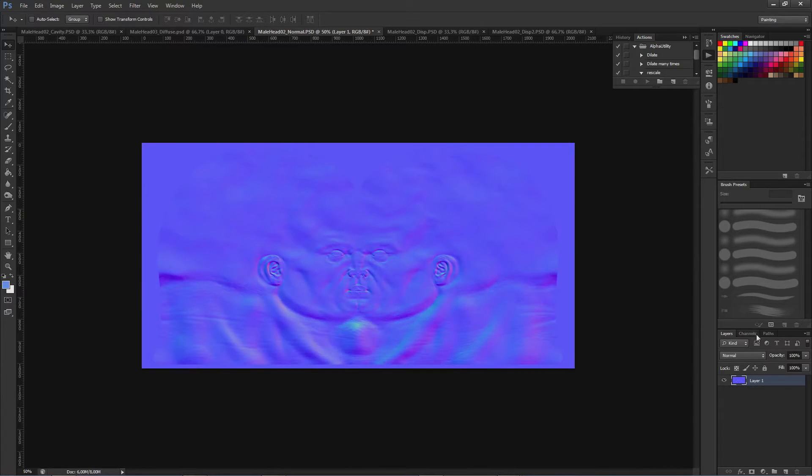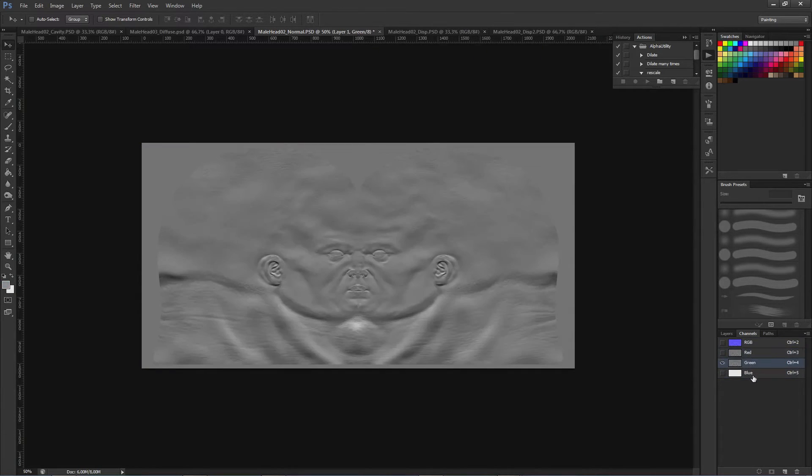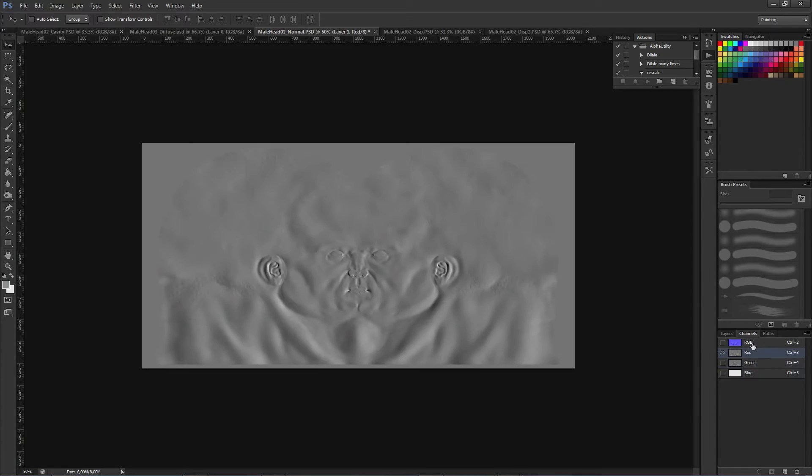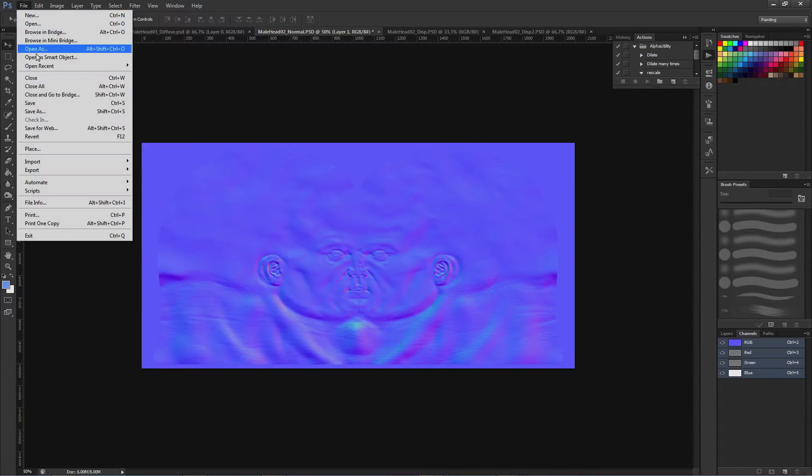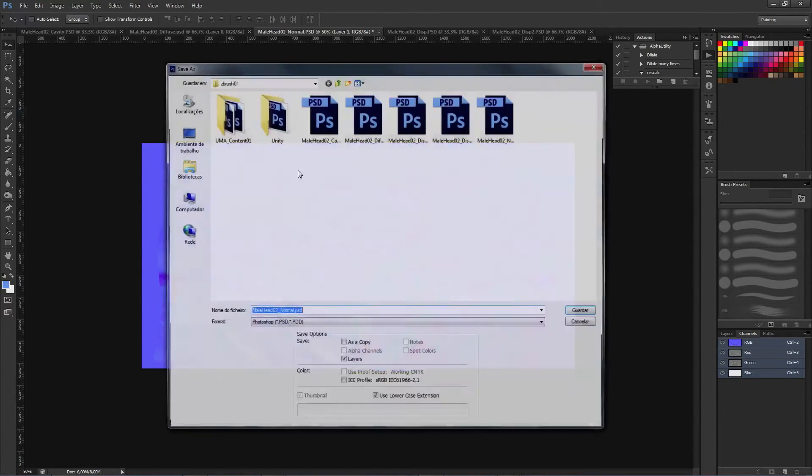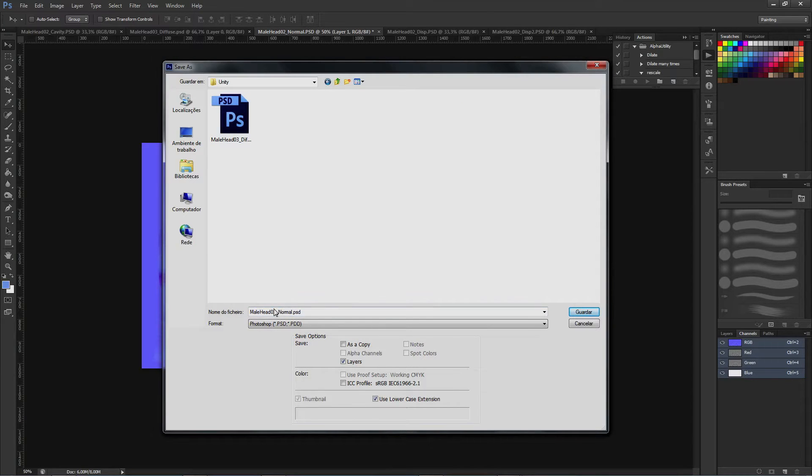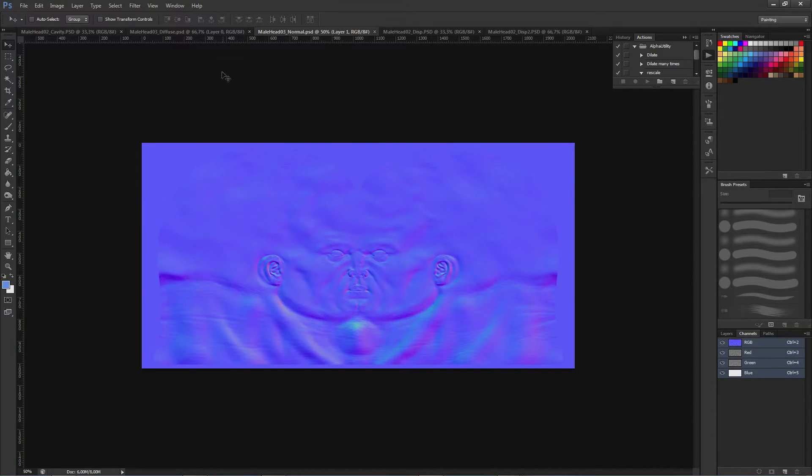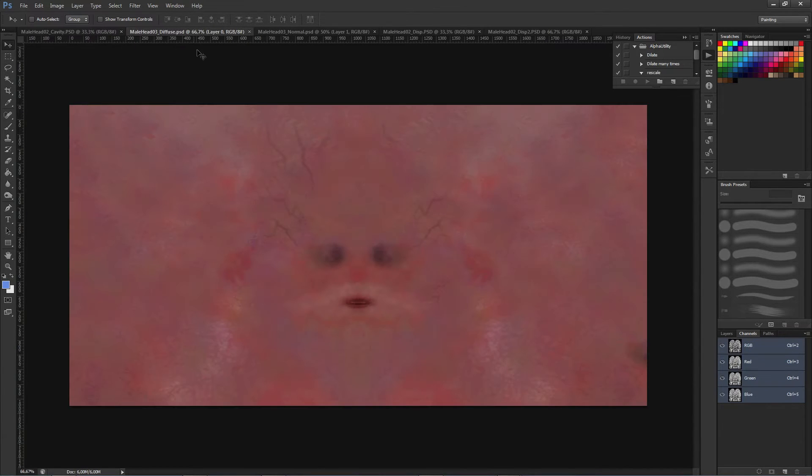For normal map, I'm adjusting the resolution, the same way as the diffuse channel. For normal maps, we usually don't need any extra adjust, only if you have any problem in some specific normal map areas.